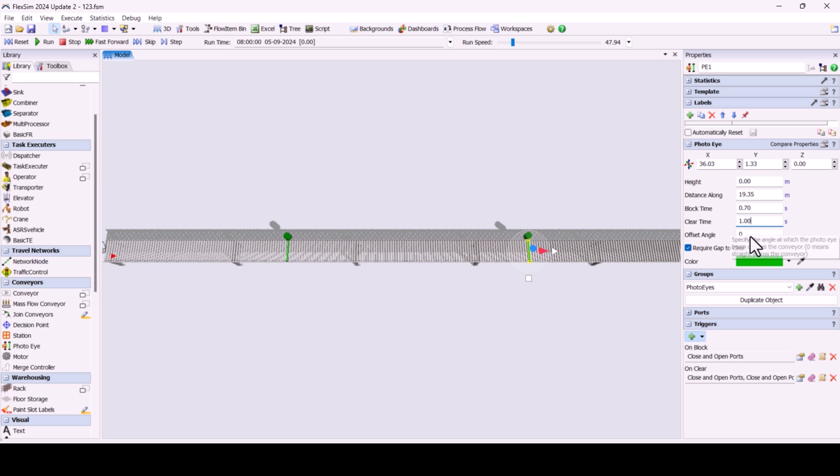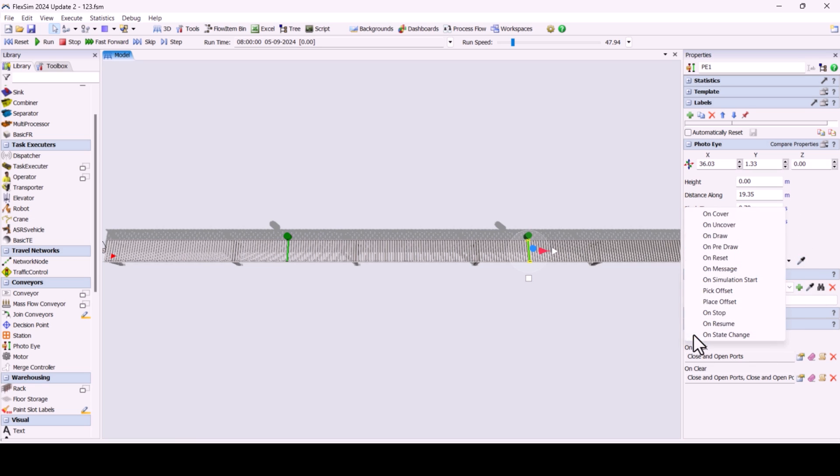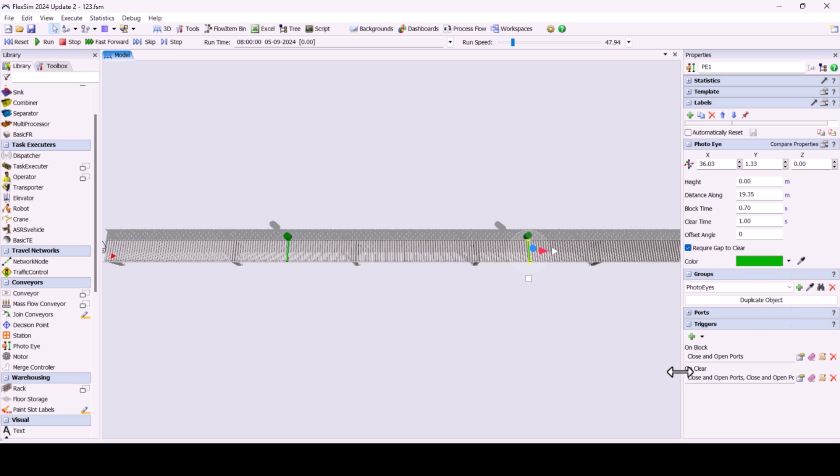FlexSim allows us to use triggers like OnBlock, OnClear, OnCover, and OnUncover for the PhotoEyes. Based on these triggers, you can decide which processes the PhotoEye will activate when it's triggered, giving you full control over the flow of your simulation.